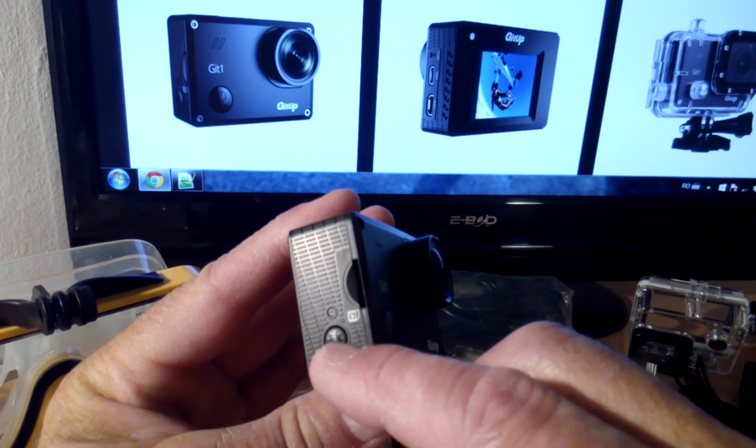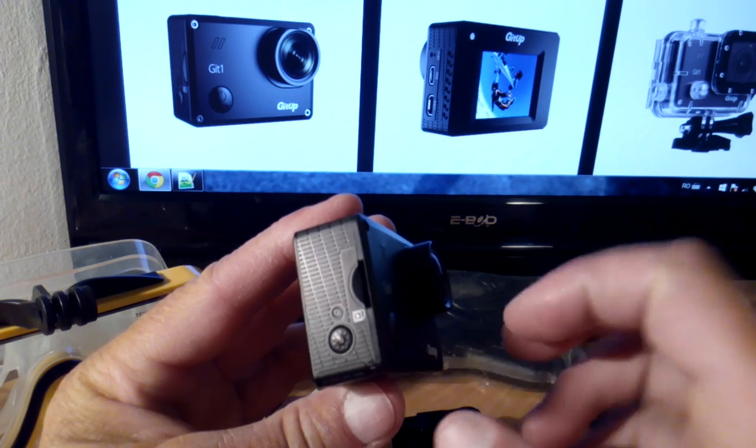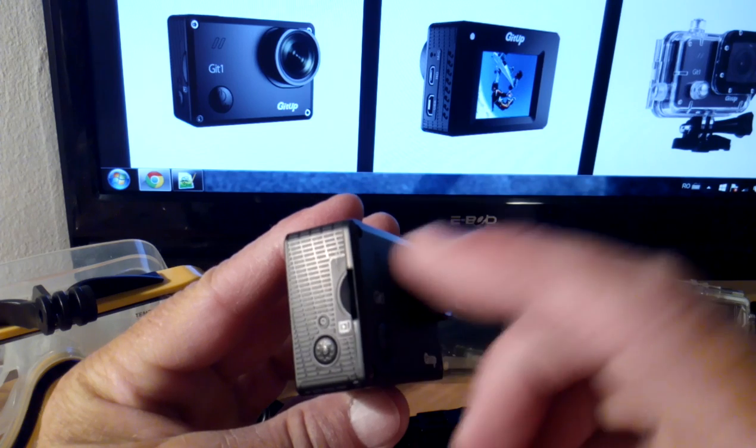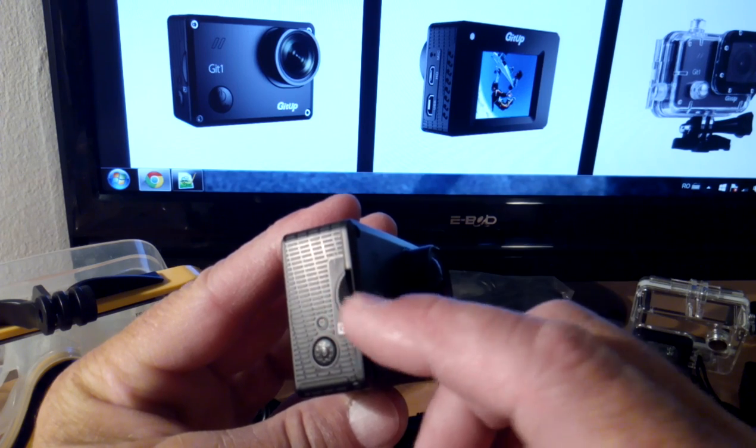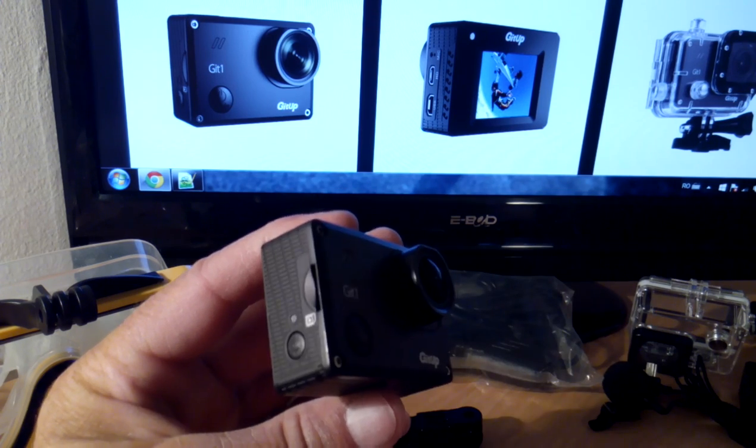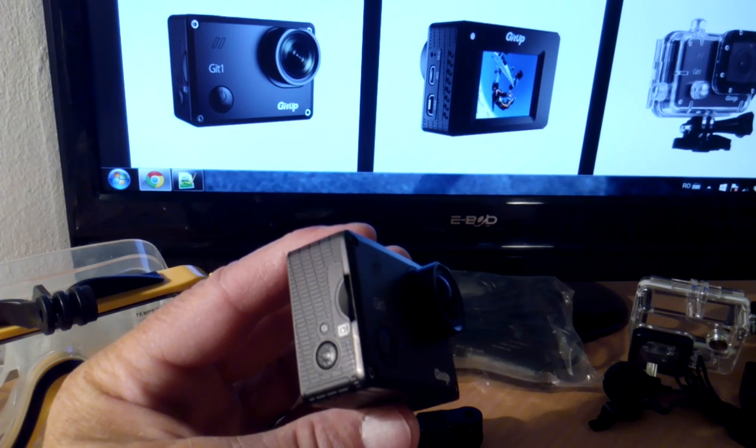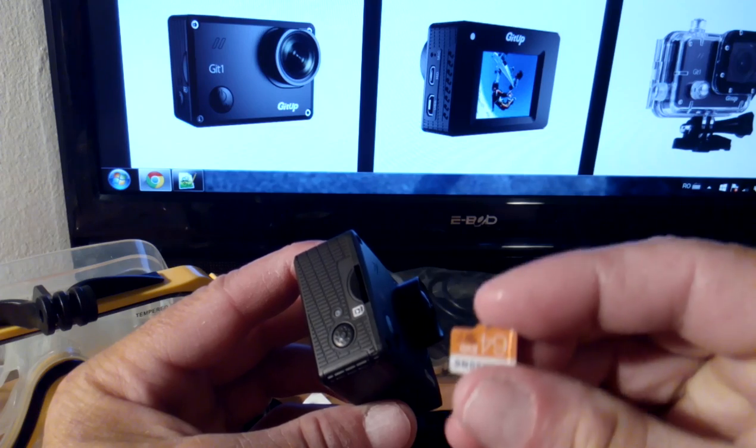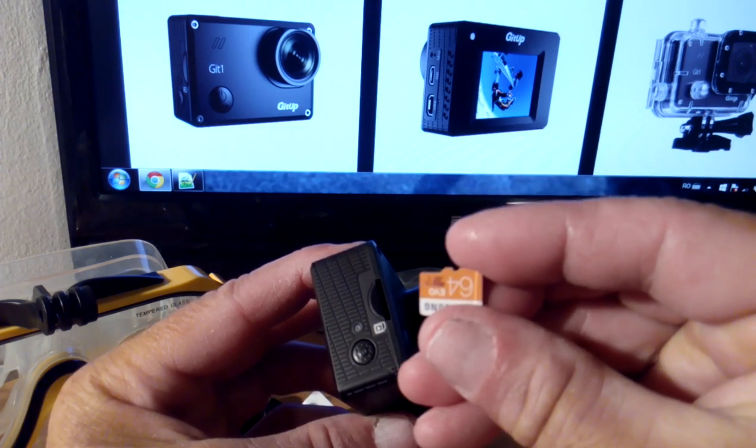The lens also seems good quality - seven glass lenses. On the right side we can see the Wi-Fi button, which is also used for the menu. Here is the micro SD card slot, and I am using a 64 gigabyte SD card which works with this camera.